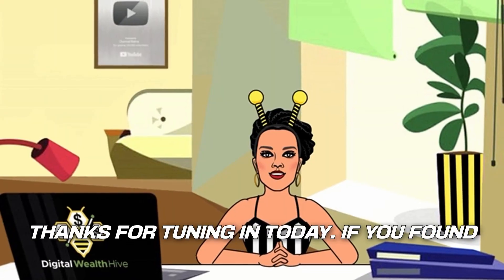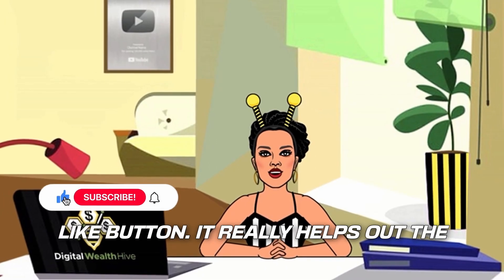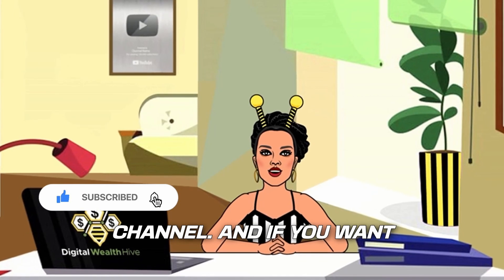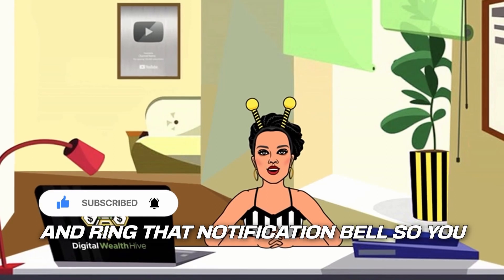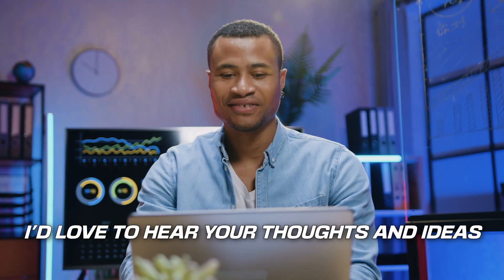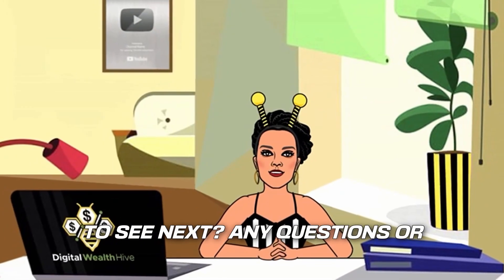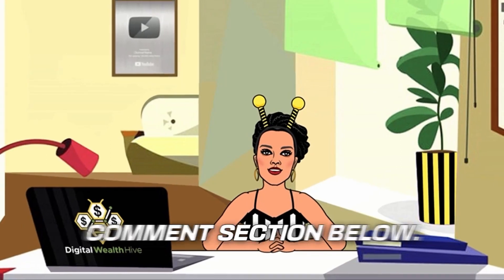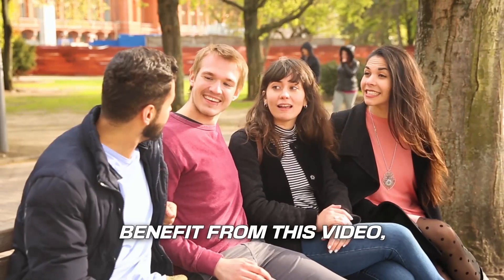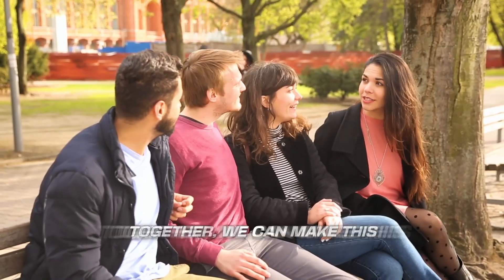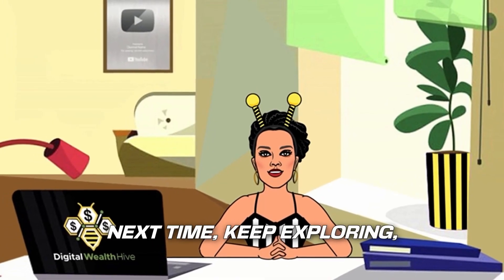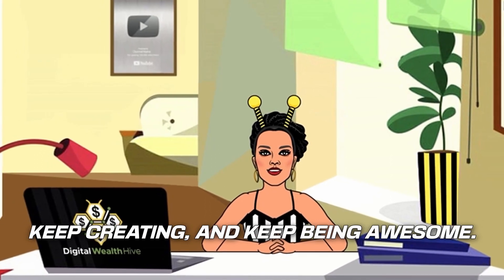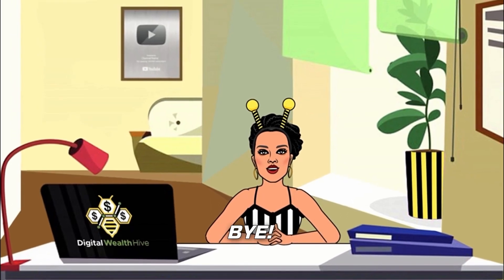Thanks for tuning in today. If you found this video helpful or inspiring, don't forget to hit that like button. It really helps out the channel. And if you want more awesome content like this, make sure to smash that subscribe button and ring that notification bell so you never miss an update. I'd love to hear your thoughts and ideas in the comments below. What kind of content do you want to see next? Any questions or suggestions? Drop them down in the comments section below. Remember, sharing is caring. So if you know someone who could benefit from this video, don't hesitate to share it with them. Together, we can make this community grow and thrive. Stay tuned for more exciting content coming your way. And until next time, keep exploring, keep creating, and keep being awesome. This has been the Digital Wealth Hive, and remember to be wealthy. Bye.